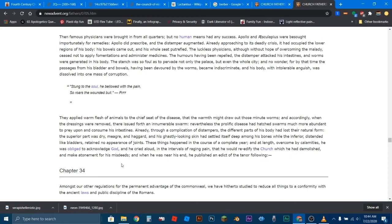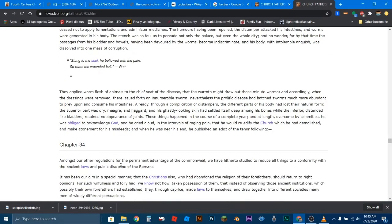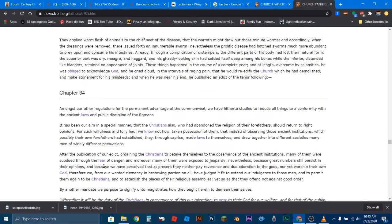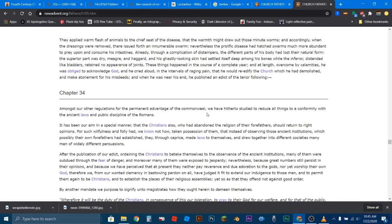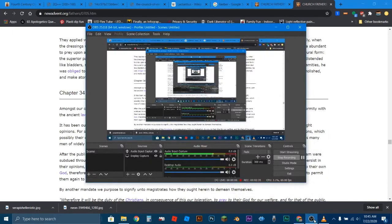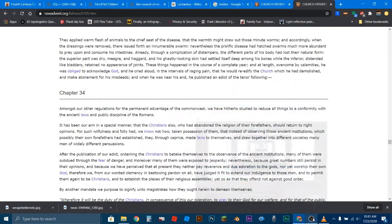So Galerius, who's doing all these evil things to Christians, he's got this terrible disease and he's dying. And basically on his deathbed, he's going to try to repent and gain favor from God so that he can live, so that God can heal him. So that's what all that was about. Now, chapter 34 is going to be the decree that he gave, which will be called the Edict of Milan. So here we go right here. This is the decree that he sent forth. Amongst our other regulations for the permanent advantage of the Commonwealth, we have hitherto studied to reduce all things to a conformity with the ancient laws and the public discipline of the Romans.